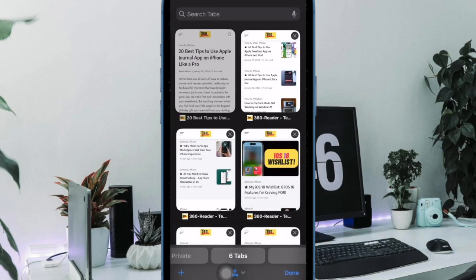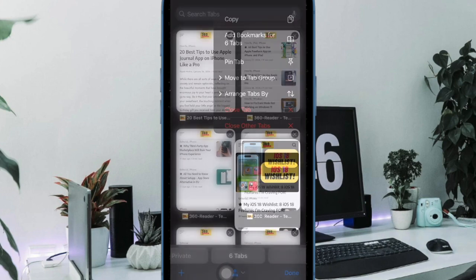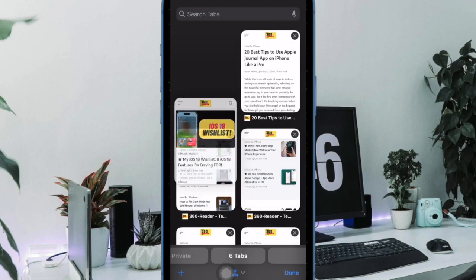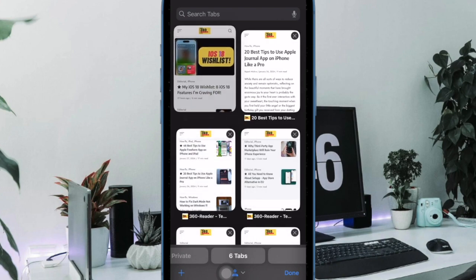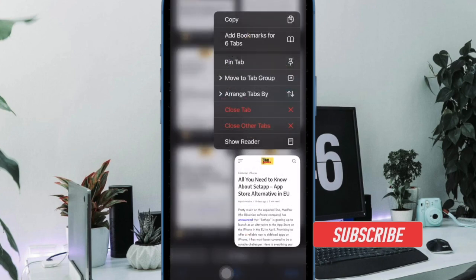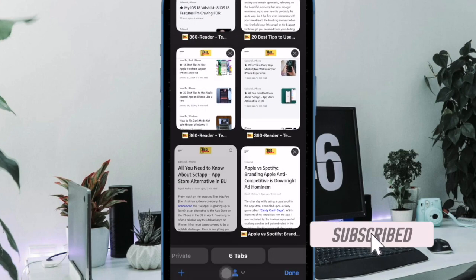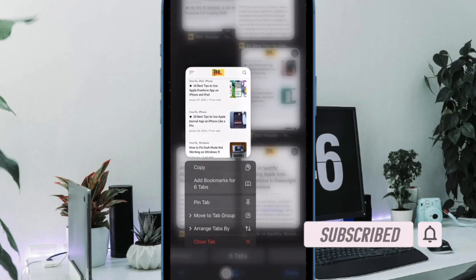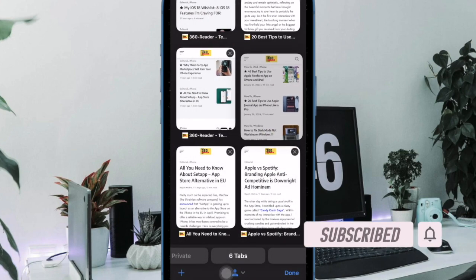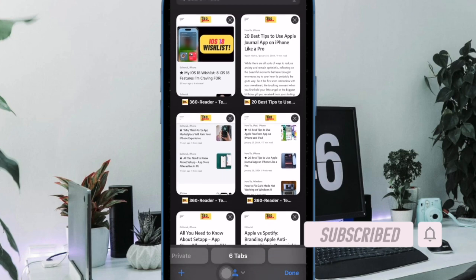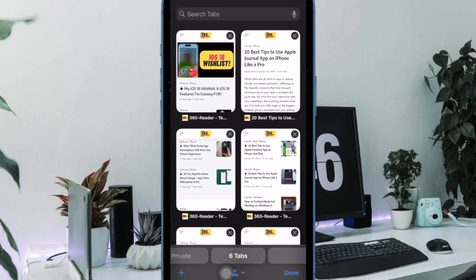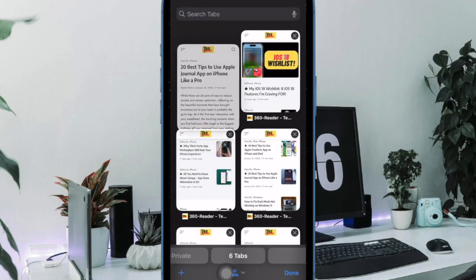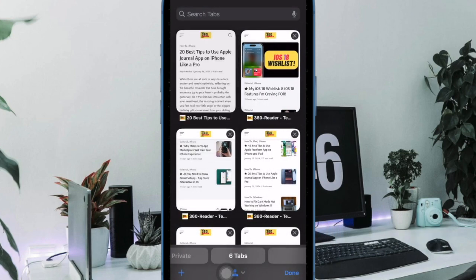Safari comes with several cool hidden gems. However, the one that has never failed to charm me is the ability to convert a web page into PDF file. You can take advantage of this hidden PDF converter to easily save any Safari web page as PDF on your iOS or iPadOS device.